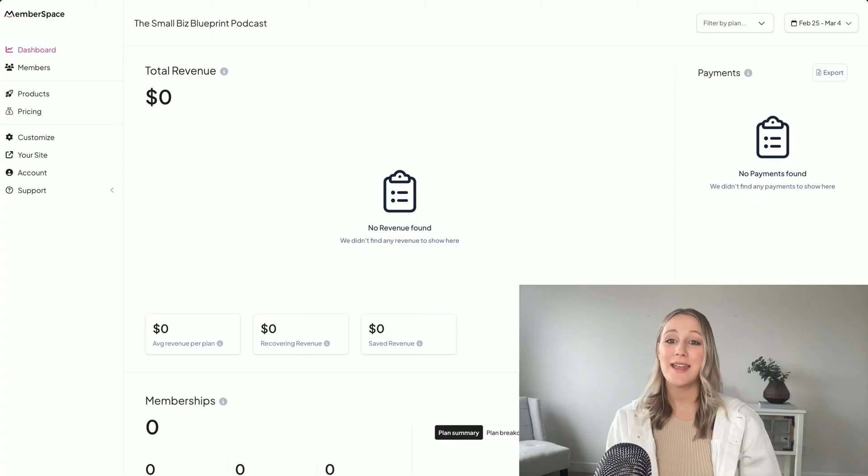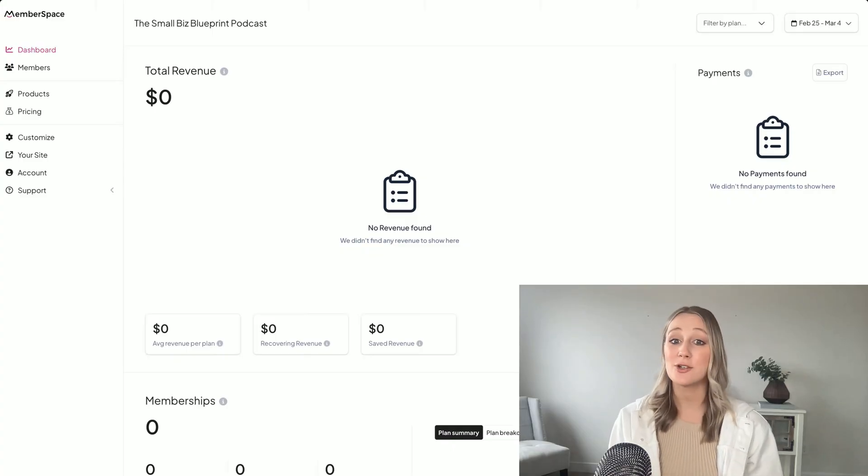So your podcast is up on your website, but what if you don't want to give away all of your episodes for free? Maybe you want to offer a members-only podcast or charge a subscription fee for access. That's where Memberspace comes in, and setting this up is actually super simple.